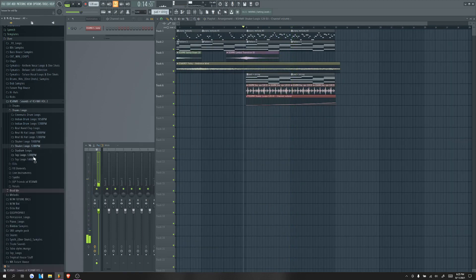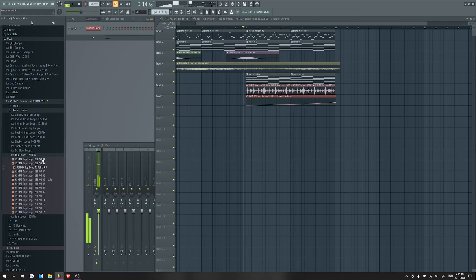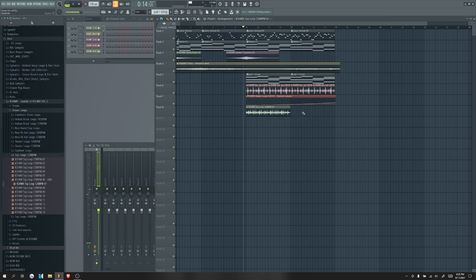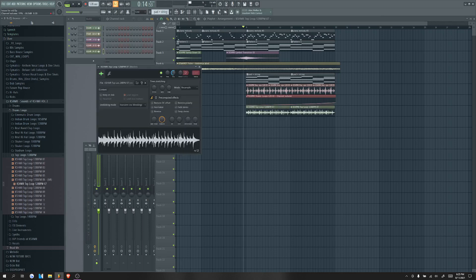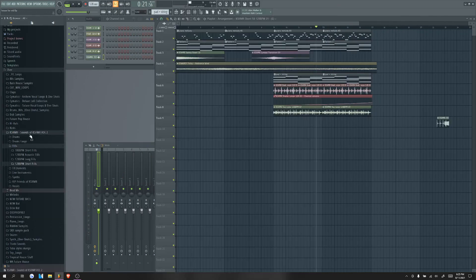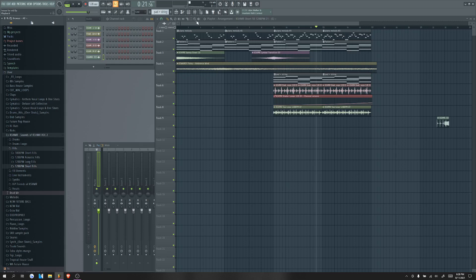We'll get another top loop as well to put in here. We'll make that quieter too. I'll save that for later, the fill I just found. Let's do a little pluck I guess of the melody.